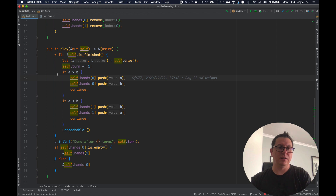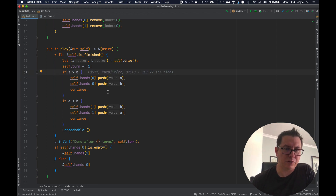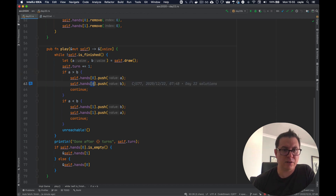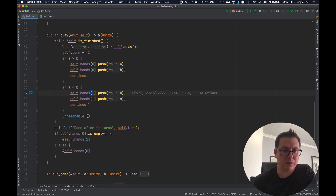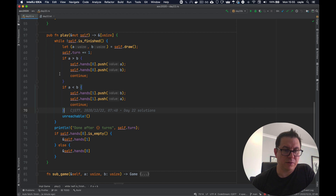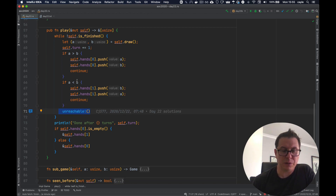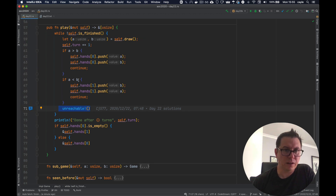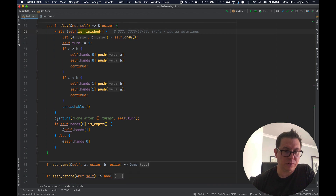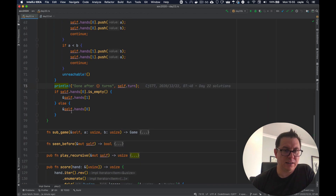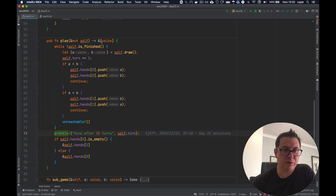I'm just incrementing the turn counter, and then it's a very straightforward application of the rules. If A is greater than B, we push both cards onto the bottom of player A's deck in the correct order — A then B — because the higher card must go first. Conversely if A is less than B, we push the cards into the bottom of player two's deck with the higher card going first. If they're equal we throw an error, because there cannot be equal cards in this game. I play until we're finished, print some debug info to see how many turns we took, and return a reference to the winning hand.